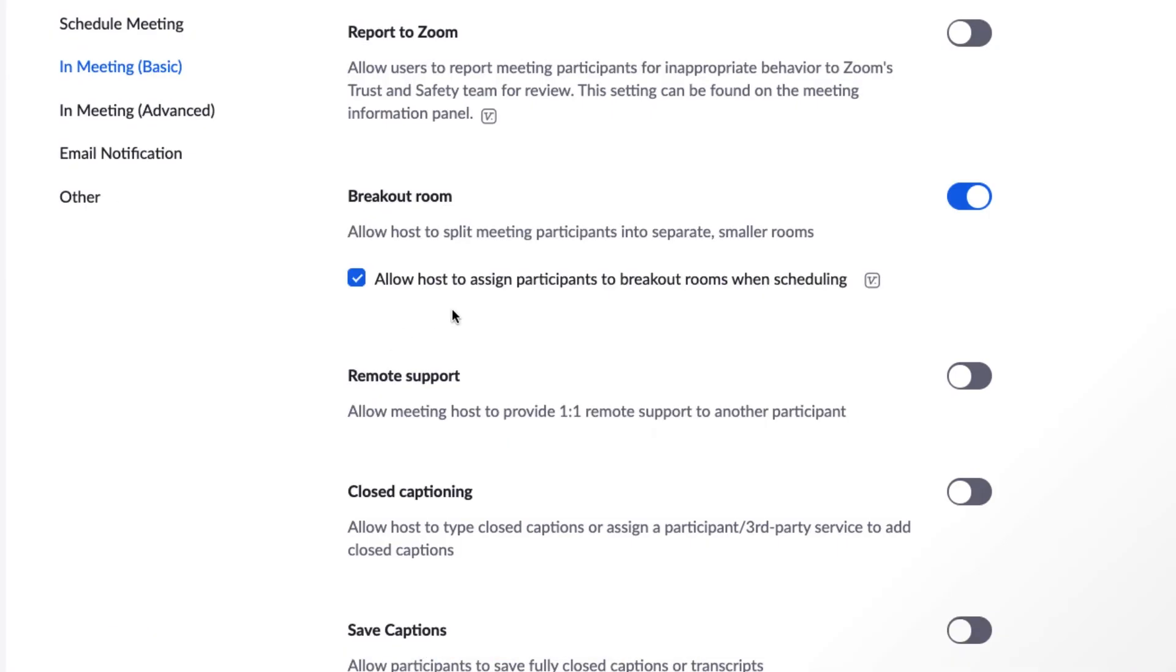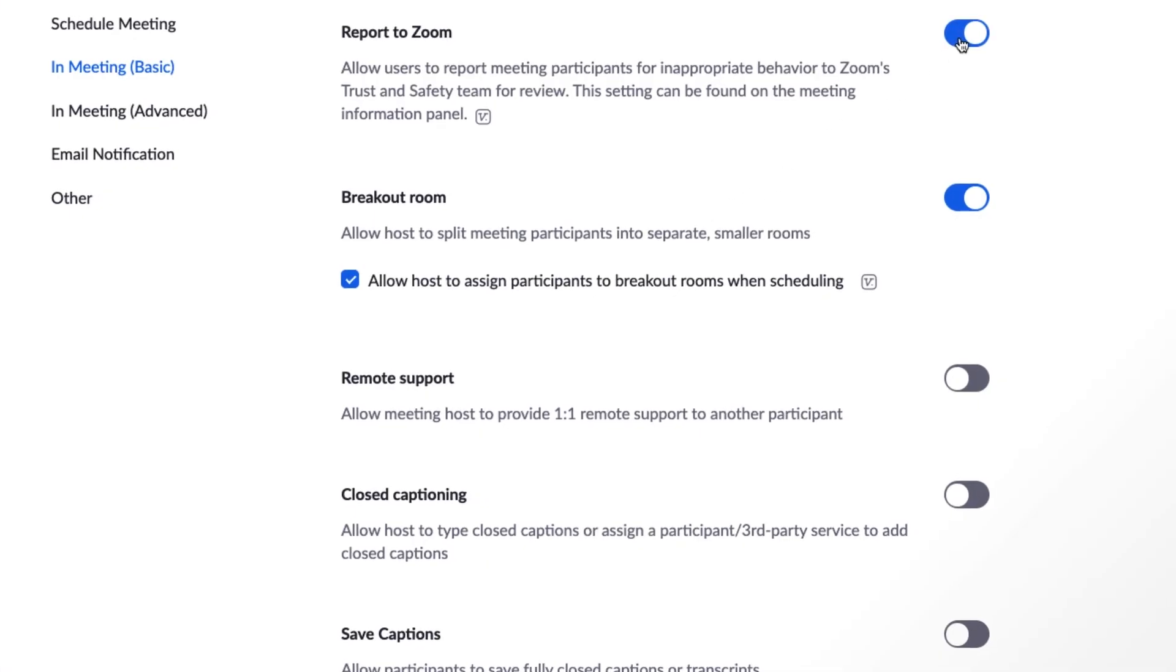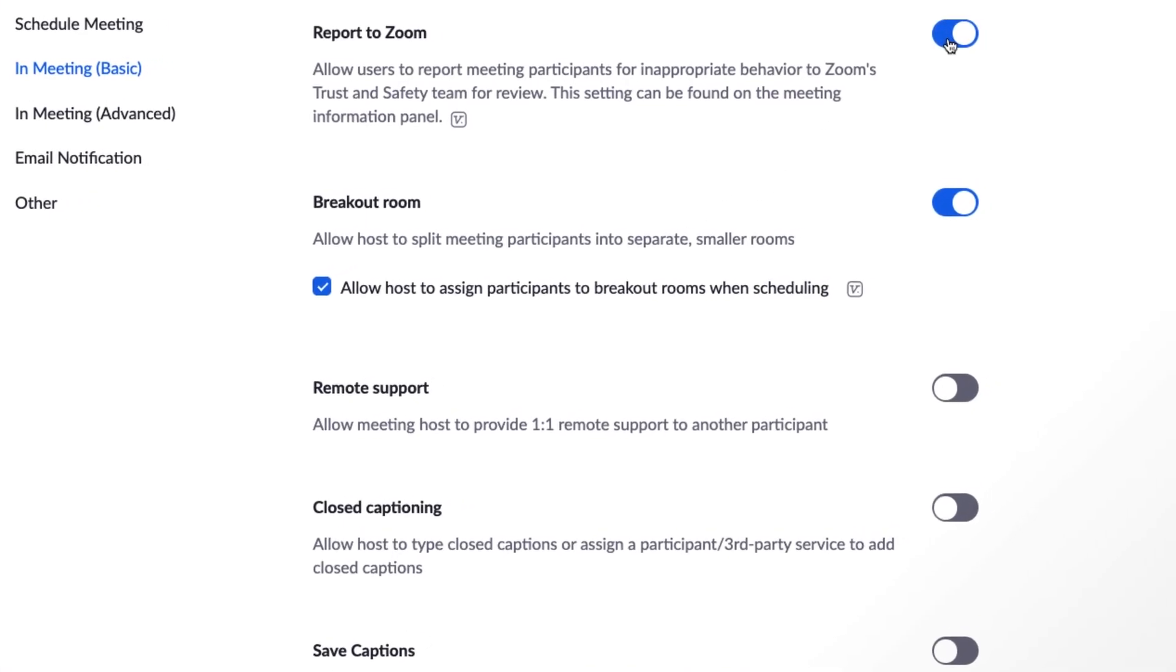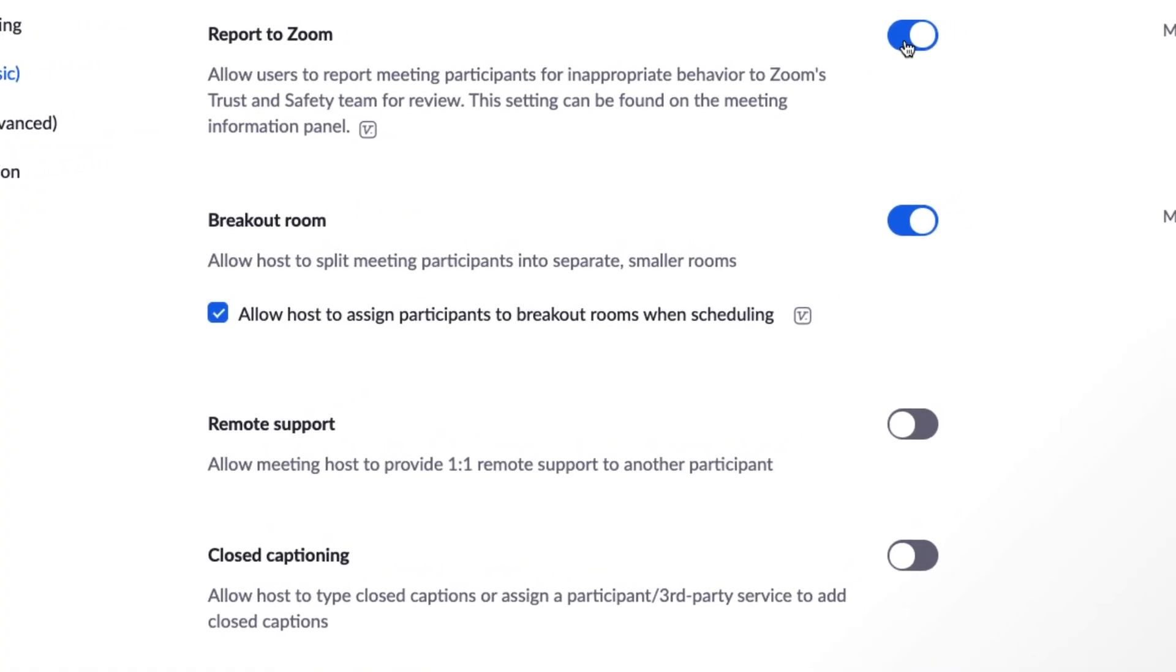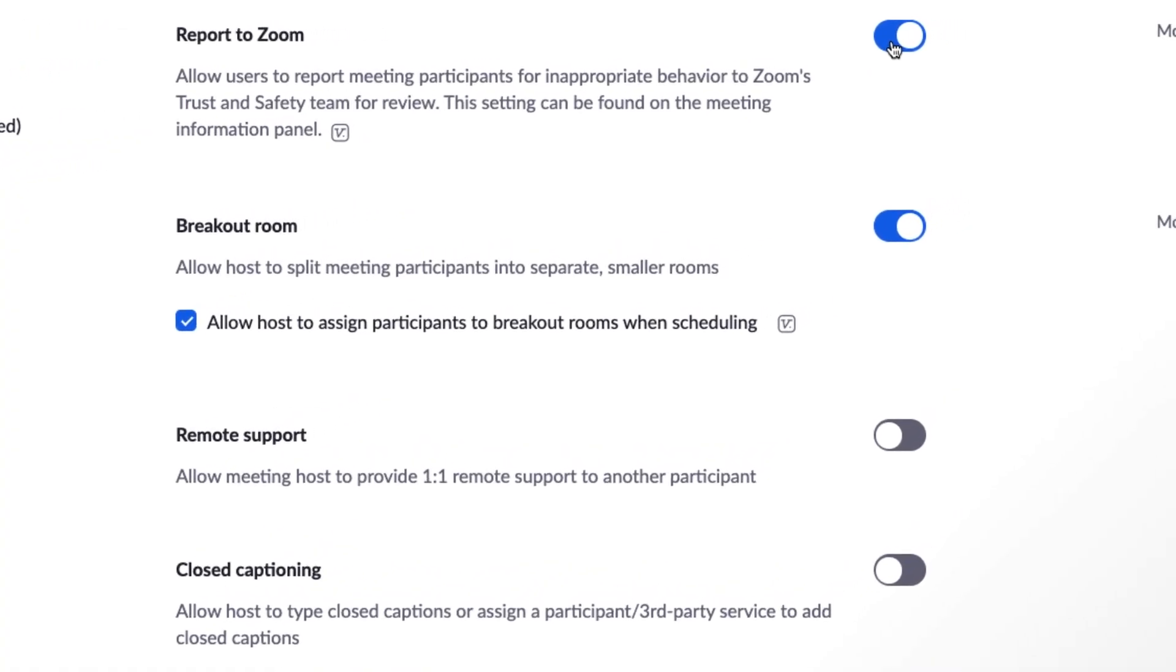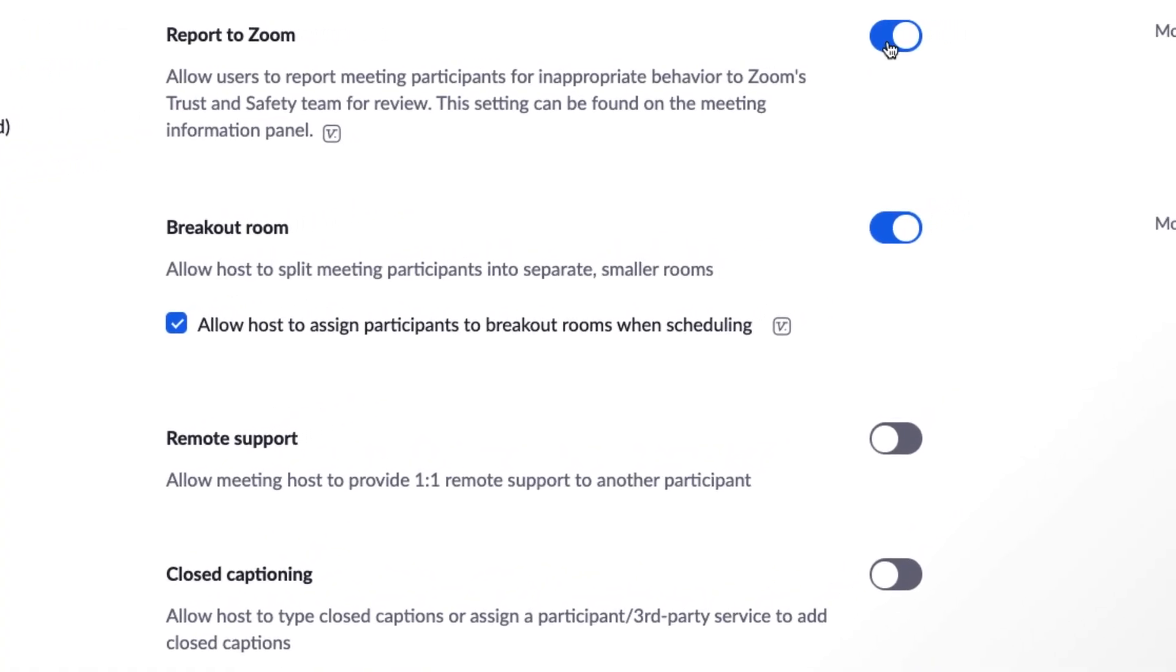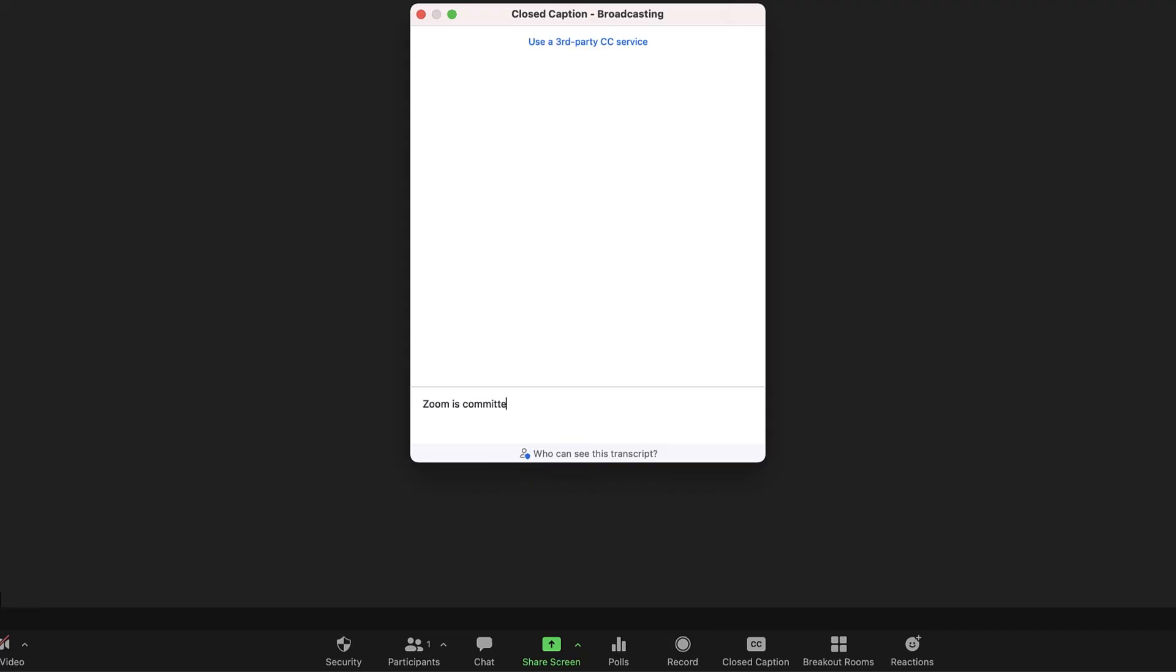A final important setting is Report to Zoom, which allows users to report meeting participants for inappropriate behavior to Zoom's trust and safety team for review. Zoom is committed to maintaining an equal, respectful, and inclusive environment on and through our platform for all users.